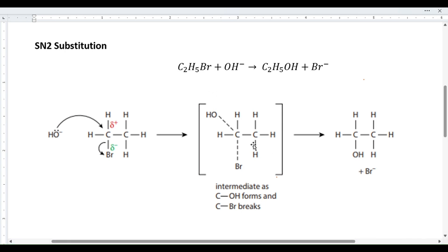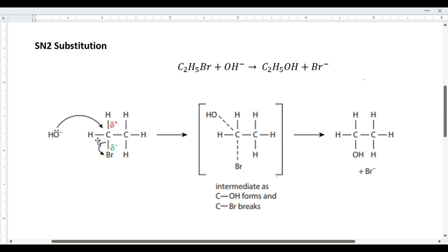Here I will explain nucleophilic substitution — both SN1 and SN2 mechanisms — and then talk about the differences. We have a haloalkane, more specifically bromoethane, which is being attacked by a nucleophile, which is the hydroxyl group. A nucleophile is any reactant which has a lone pair of electrons.